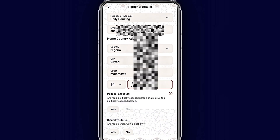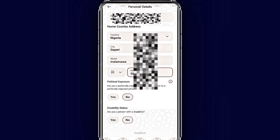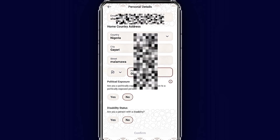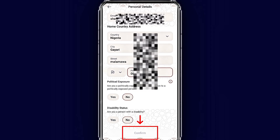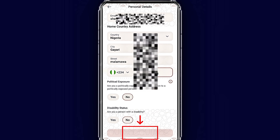Enter your home country phone number. Tap 'No' on the next prompt. For 'Are you a PEP status?' tap 'No.' Then tap 'Confirm' to proceed to the next step.